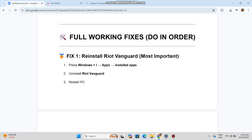Fix 1 — Reinstall Riot Vanguard (most important). Step 1: Press Windows + I, go to Apps, then Installed Apps. Step 2: Uninstall Riot Vanguard. Step 3: Restart your PC.